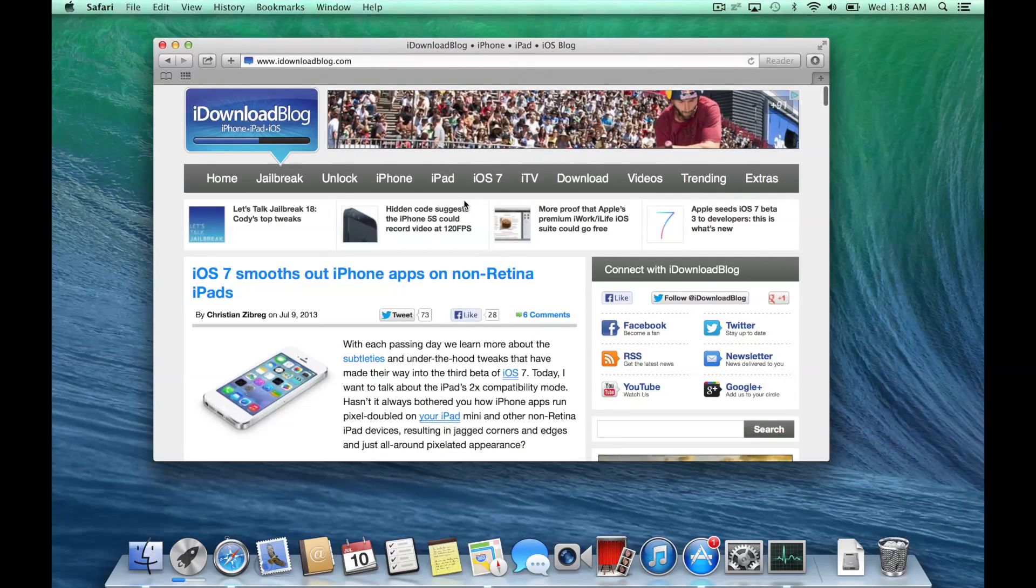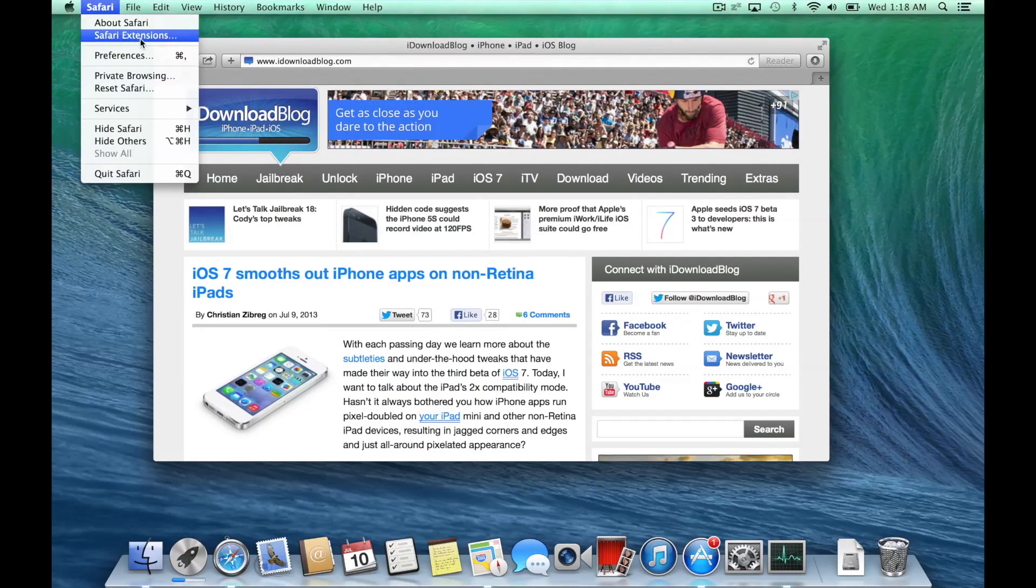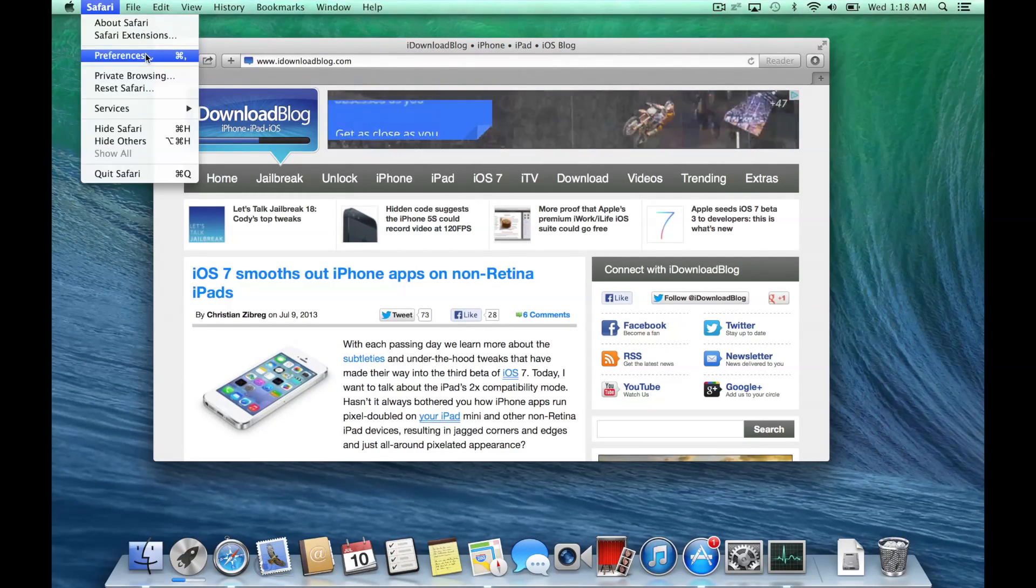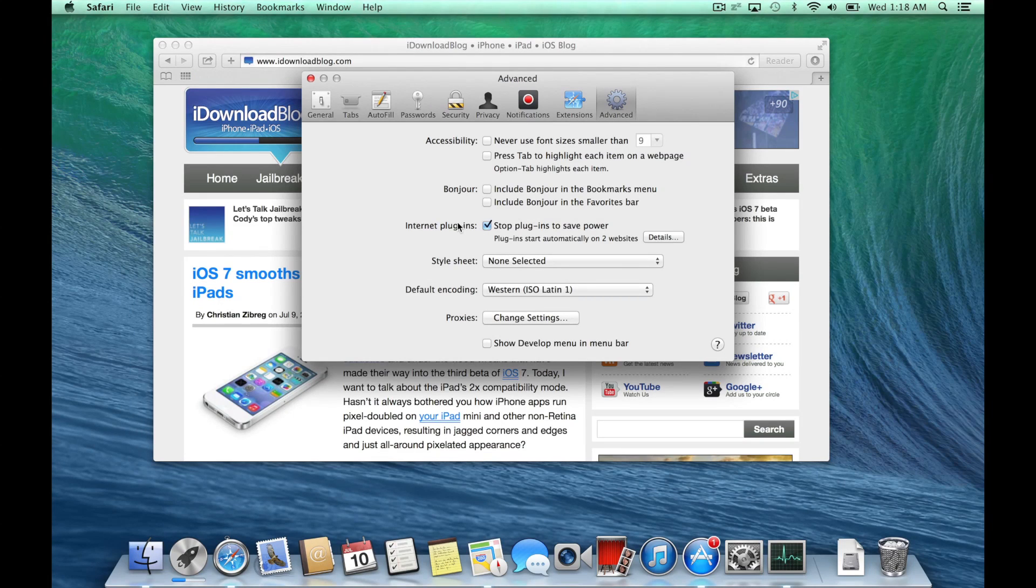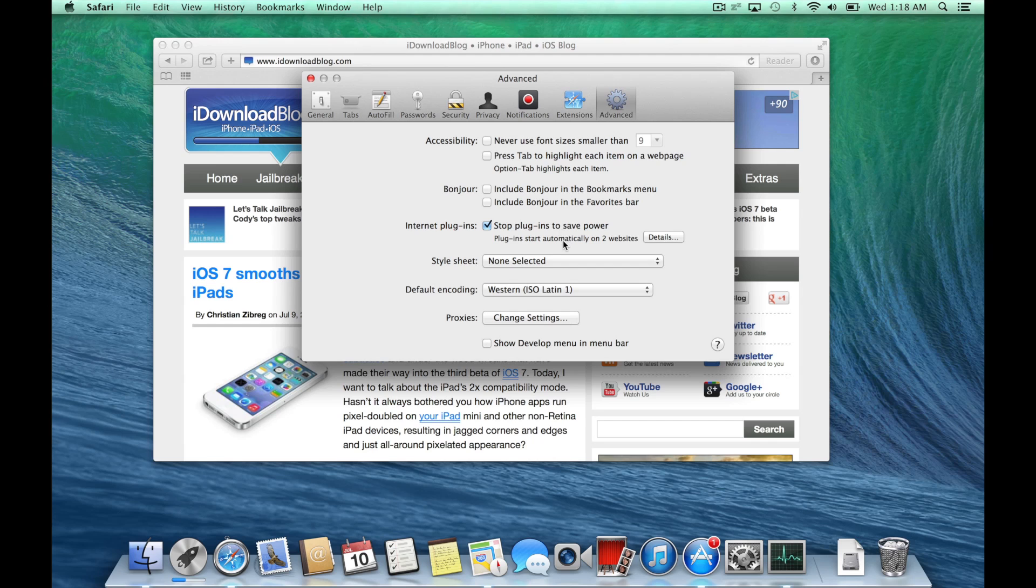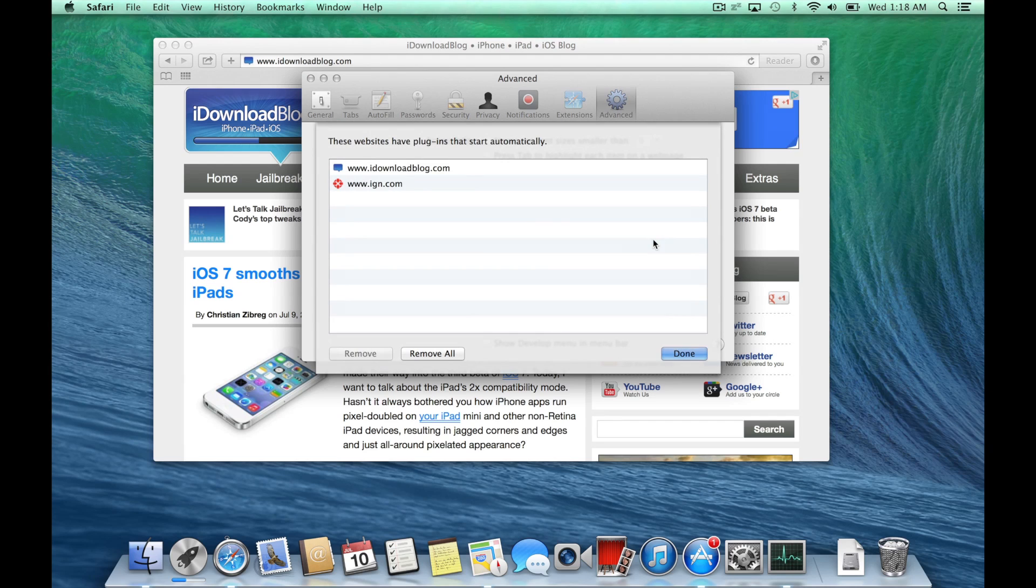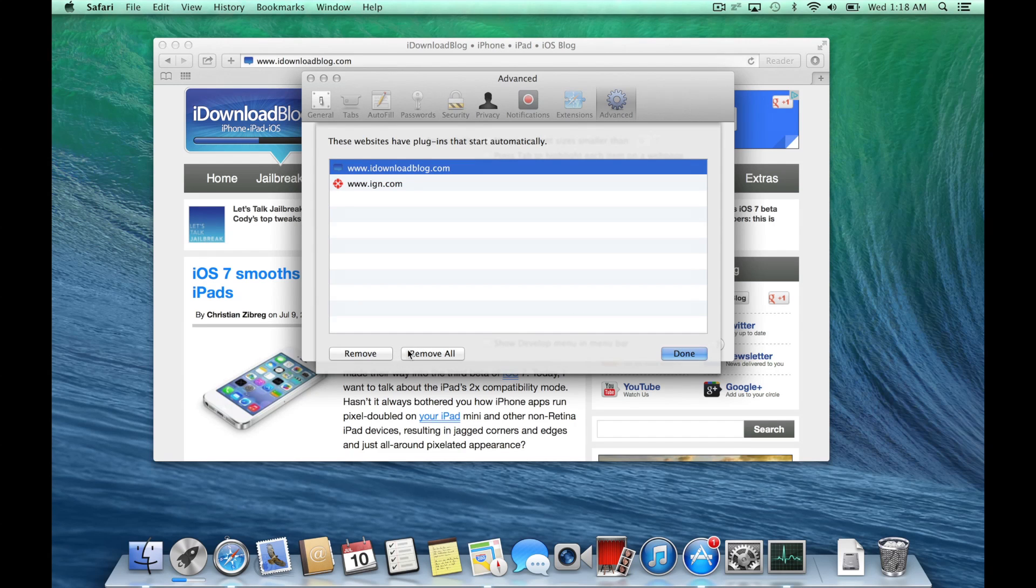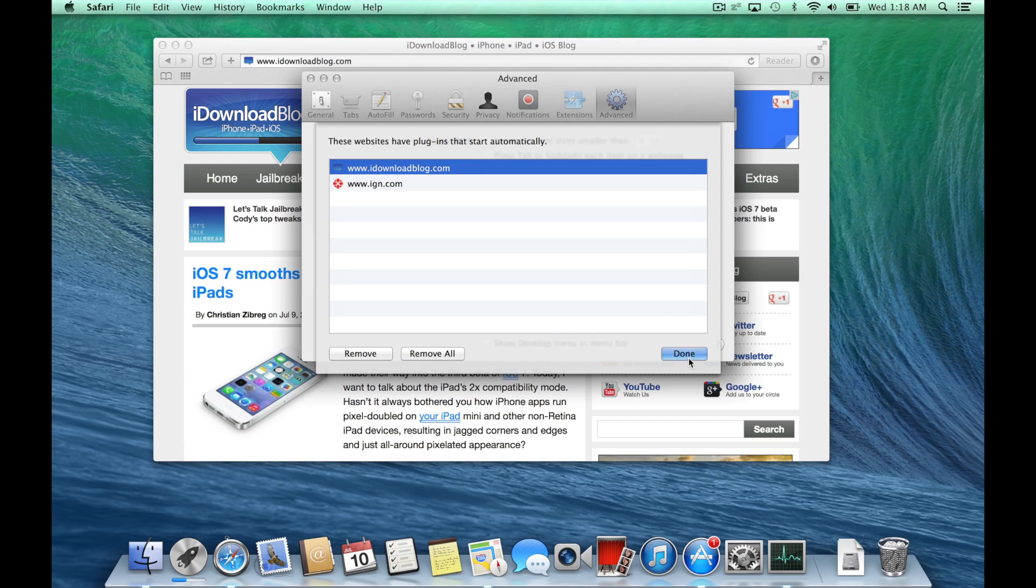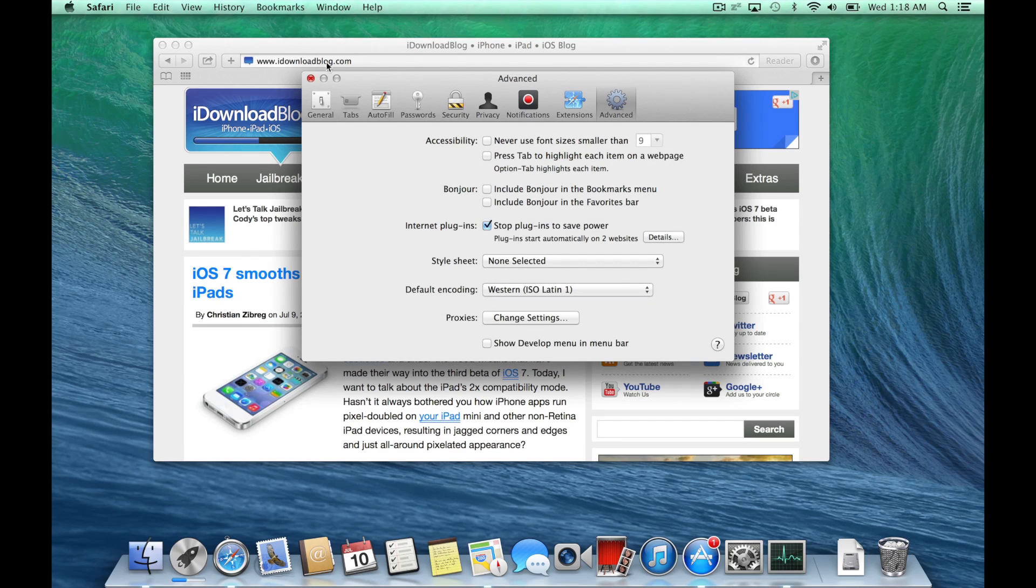If you go to the preferences in Safari and click on the advanced tab, you'll see where it says Internet plugins, stop plugins to save power. That is the Safari Power Saver mode. You can check or uncheck that if you wish to use this feature. And then you have the sites where plugins can start automatically after you've allowed them to. You can either clear these out or keep them in there.